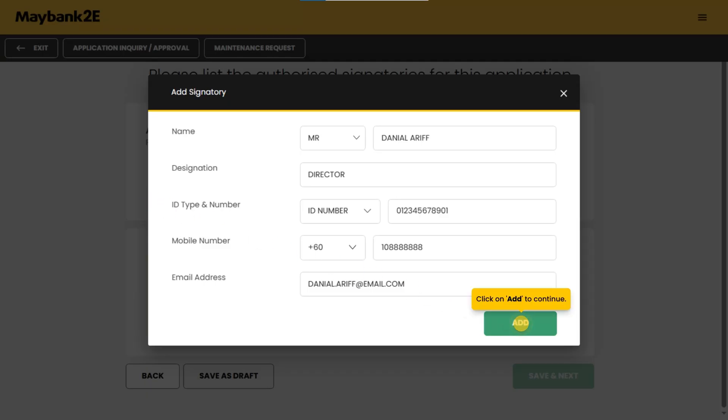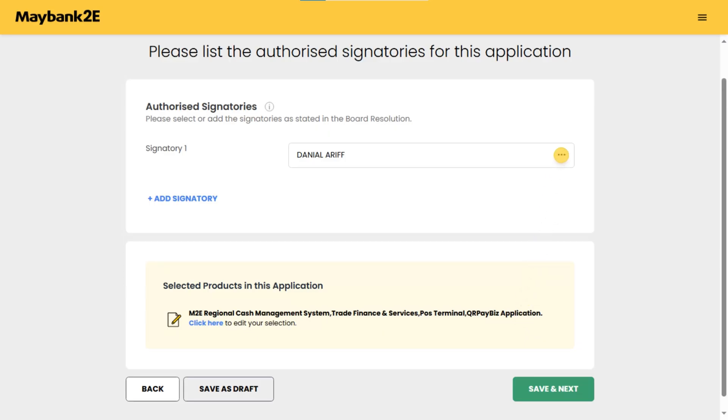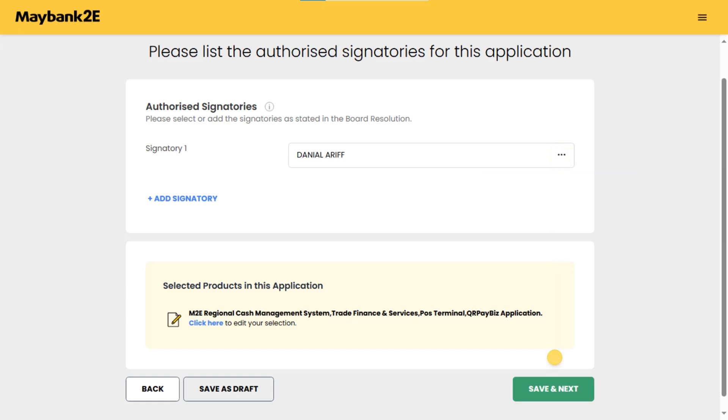Click on add to continue. Use the options menu three dots to edit or remove signatories if necessary. Once all signatories are added, click save and next to continue.